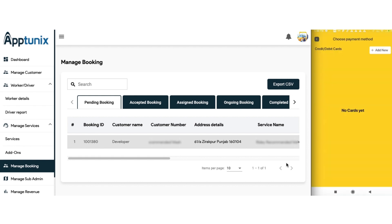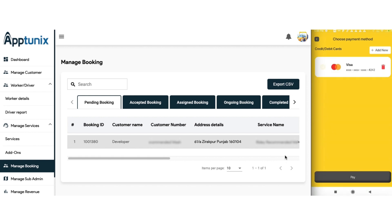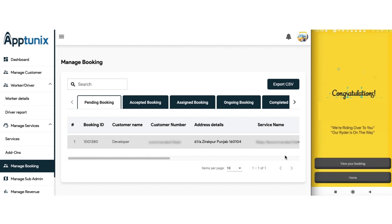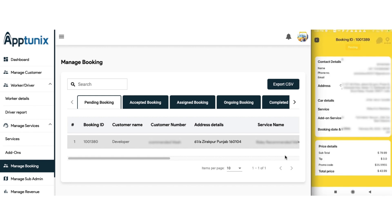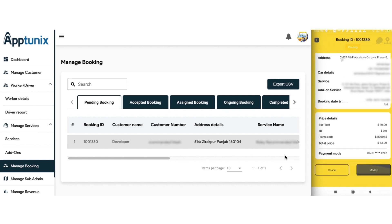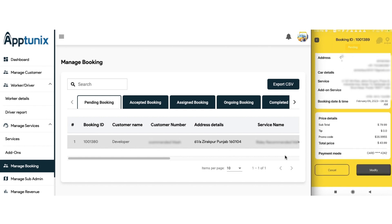Let us proceed with the payment. We need to add our card — the card number, the expiry date, and the CVV number. Now that our card is added, we will proceed with the payment. After the transaction, we can see that our booking has been done. We can view the booking details: the booking ID, the address, card details, service, the add-on availed, booking time and date, price details, the promo code applied, and everything.